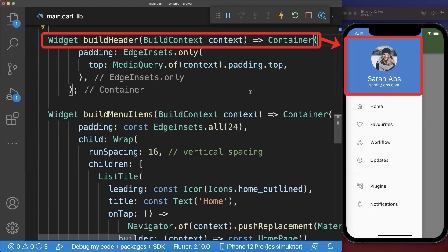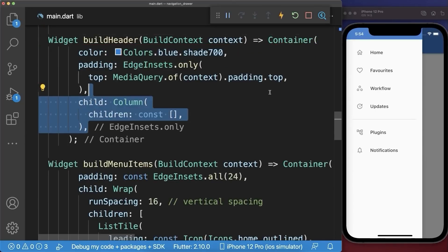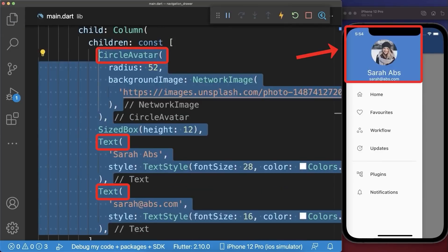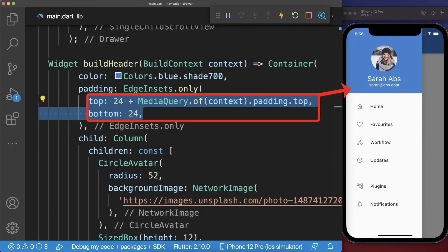And finally we create the header on top of the menu items. First of all let's add a background color. Next we create a column and inside of it we place all of the widgets. With this we have an image and two text tags below. Also include some more padding to the header for the final design.